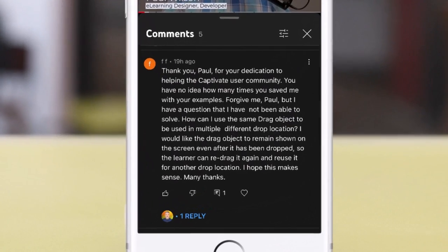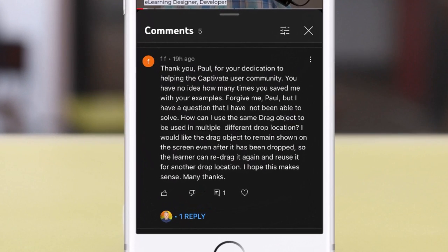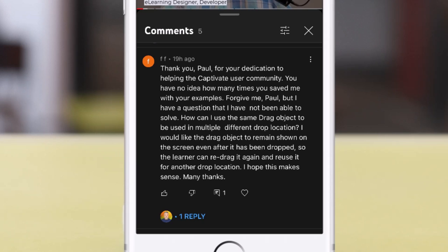I got a message from Double F who said, thank you, Paul, for your dedication to helping the Captivate user community. You have no idea how many times you saved me with your examples. Forgive me, but I have a question that I have not been able to solve.